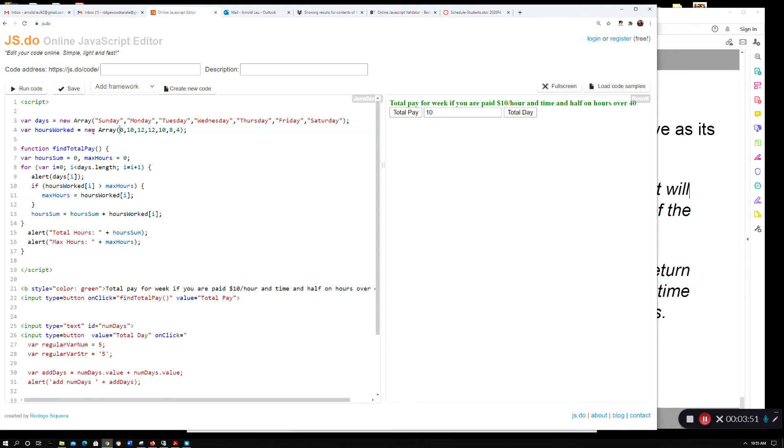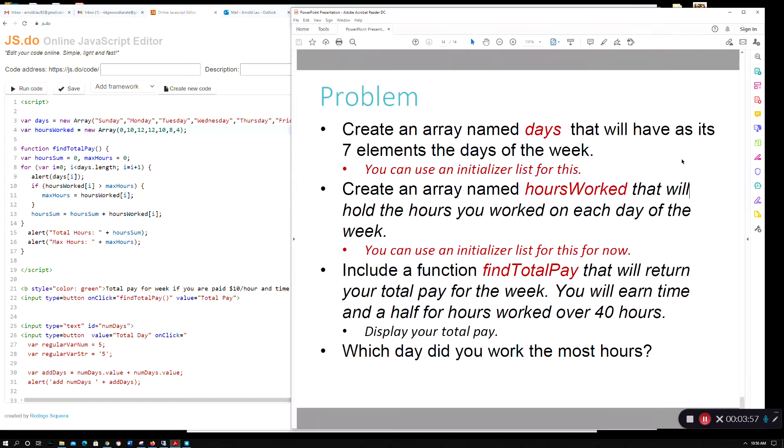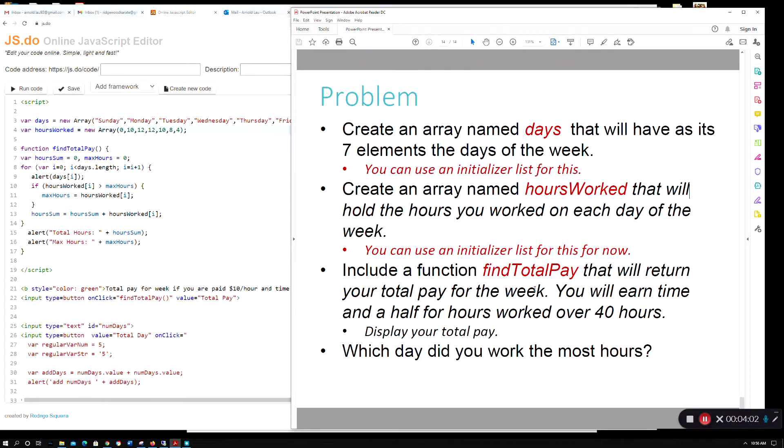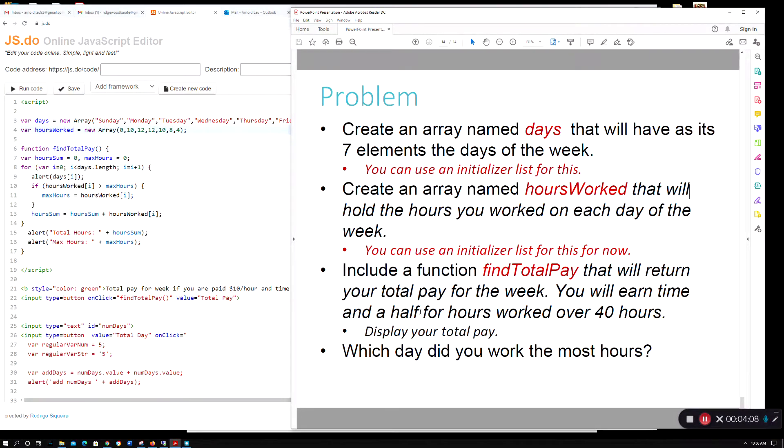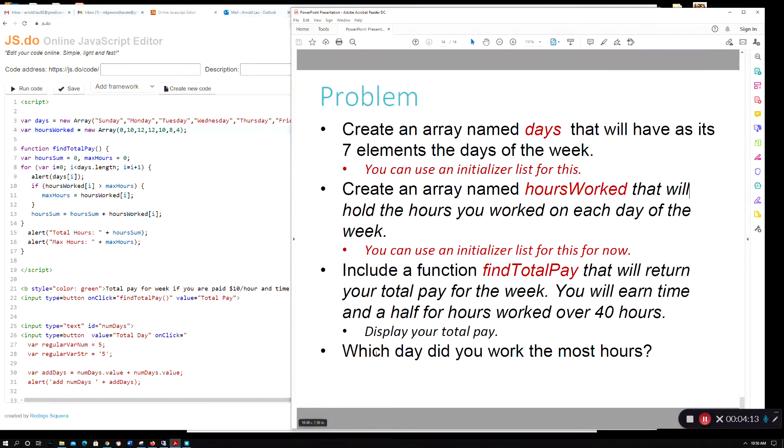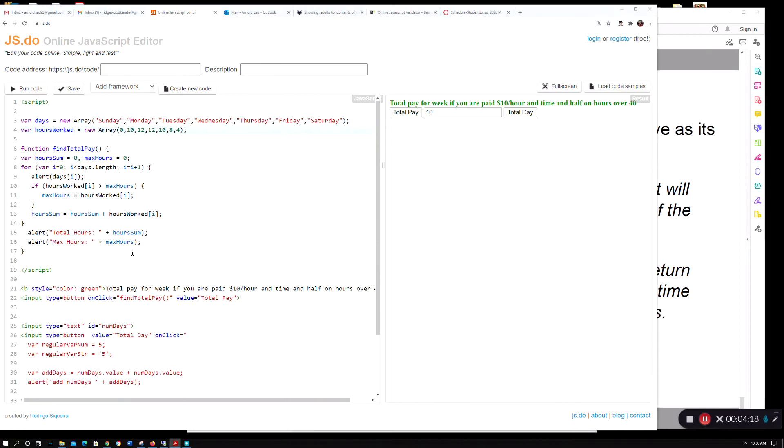They want you to create a function findTotalPay that returns the total pay for the week, where anything over 40 hours is time and a half. Then display your total pay and which day you worked the most hours.